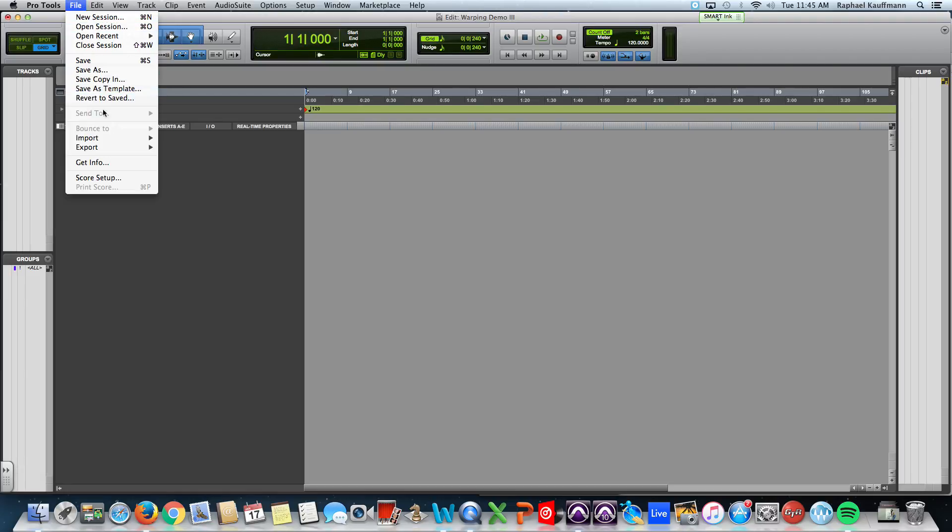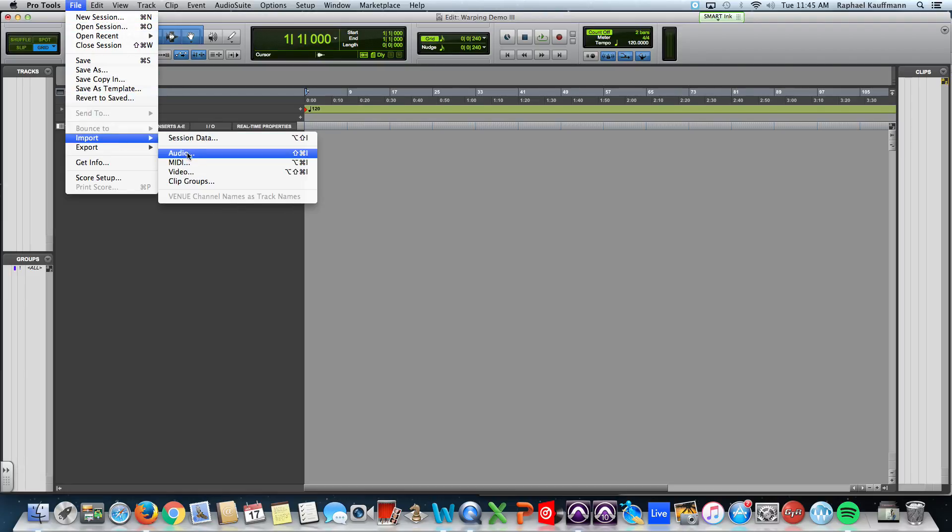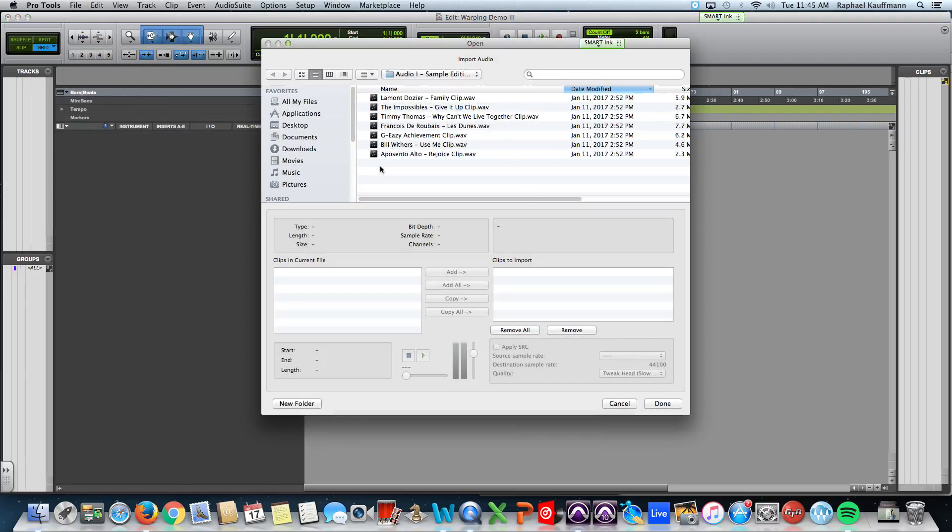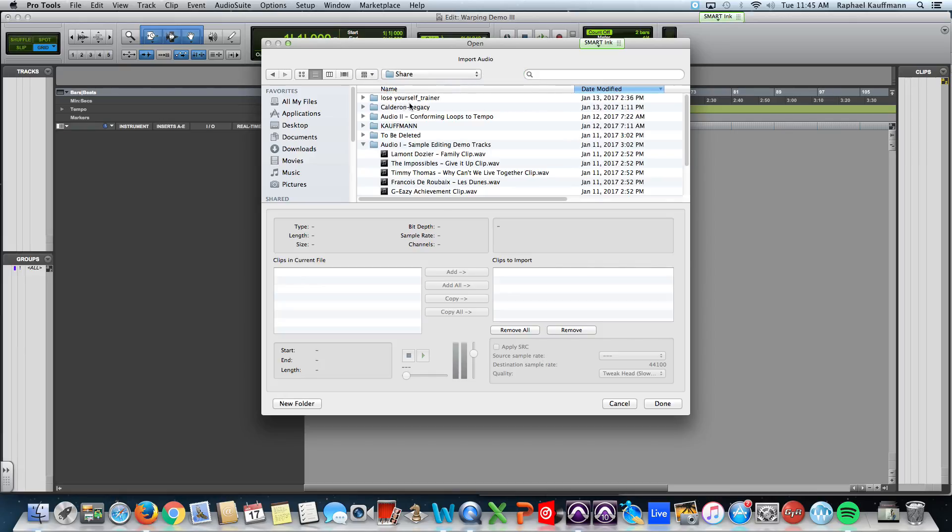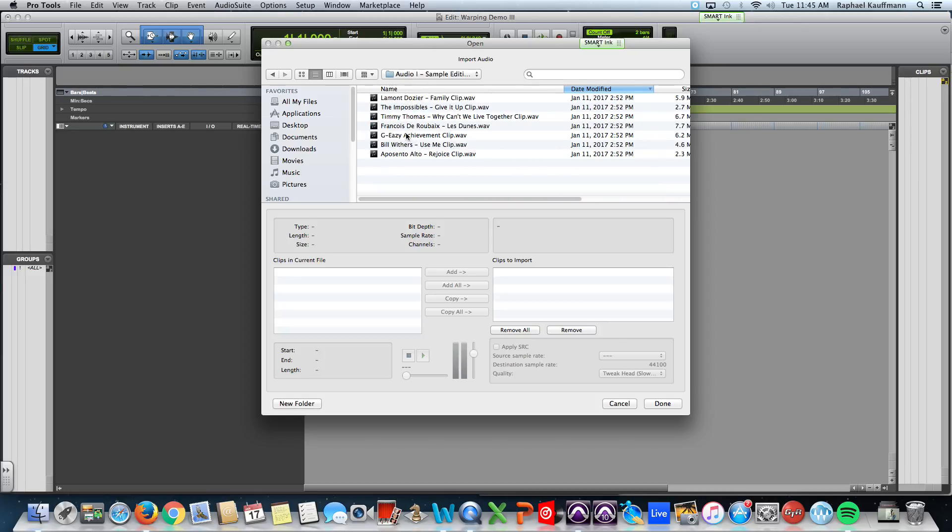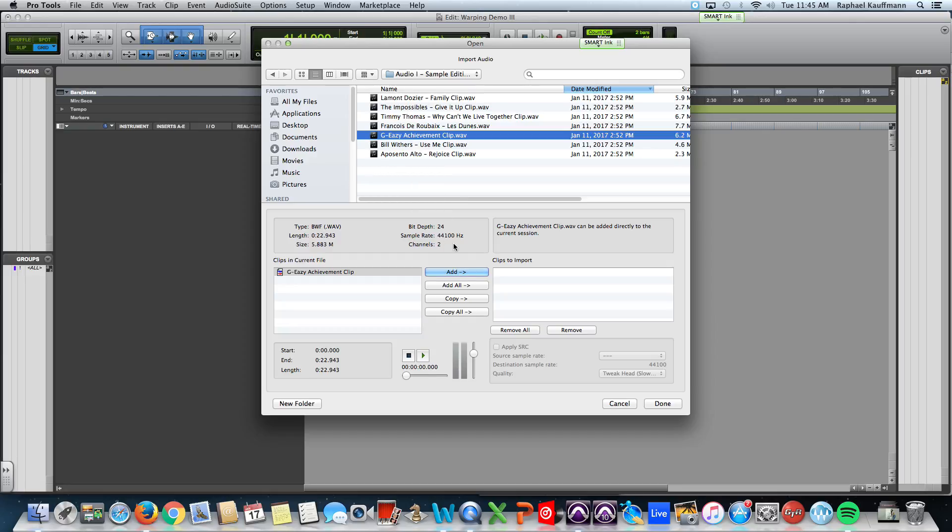So I'm going to start off just by jumping right into this new session, and on the share drive there's a folder called Audio 1 Sample Editing Demo Tracks, and I want you to bring in GEZ Achievement. An important reminder, don't just add it because you cannot manipulate this audio while it's on the share drive on the server. Please copy it so that it comes to your local session folder.